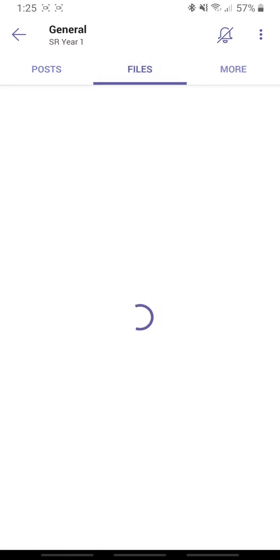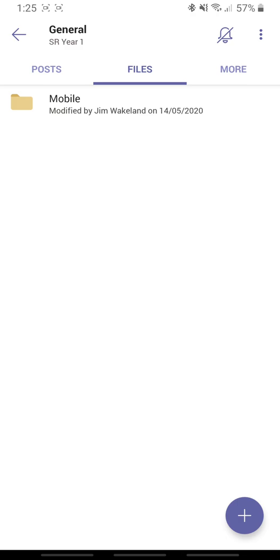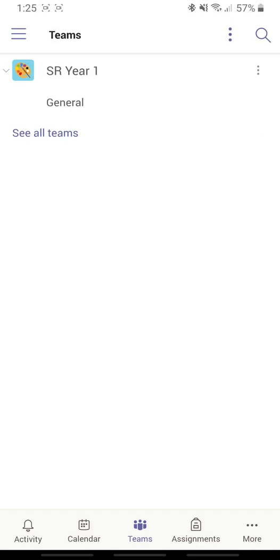I can click on Files and as we move forward with this team, there'll be a variety of files that maybe you'll see here. I can click back.